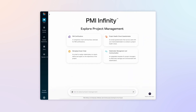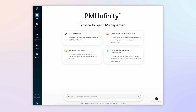Welcome back to our PMI Infinity Learning Series, where we share real-world examples of how our AI-powered co-pilot can help you expand your project management skills and knowledge to achieve project success.